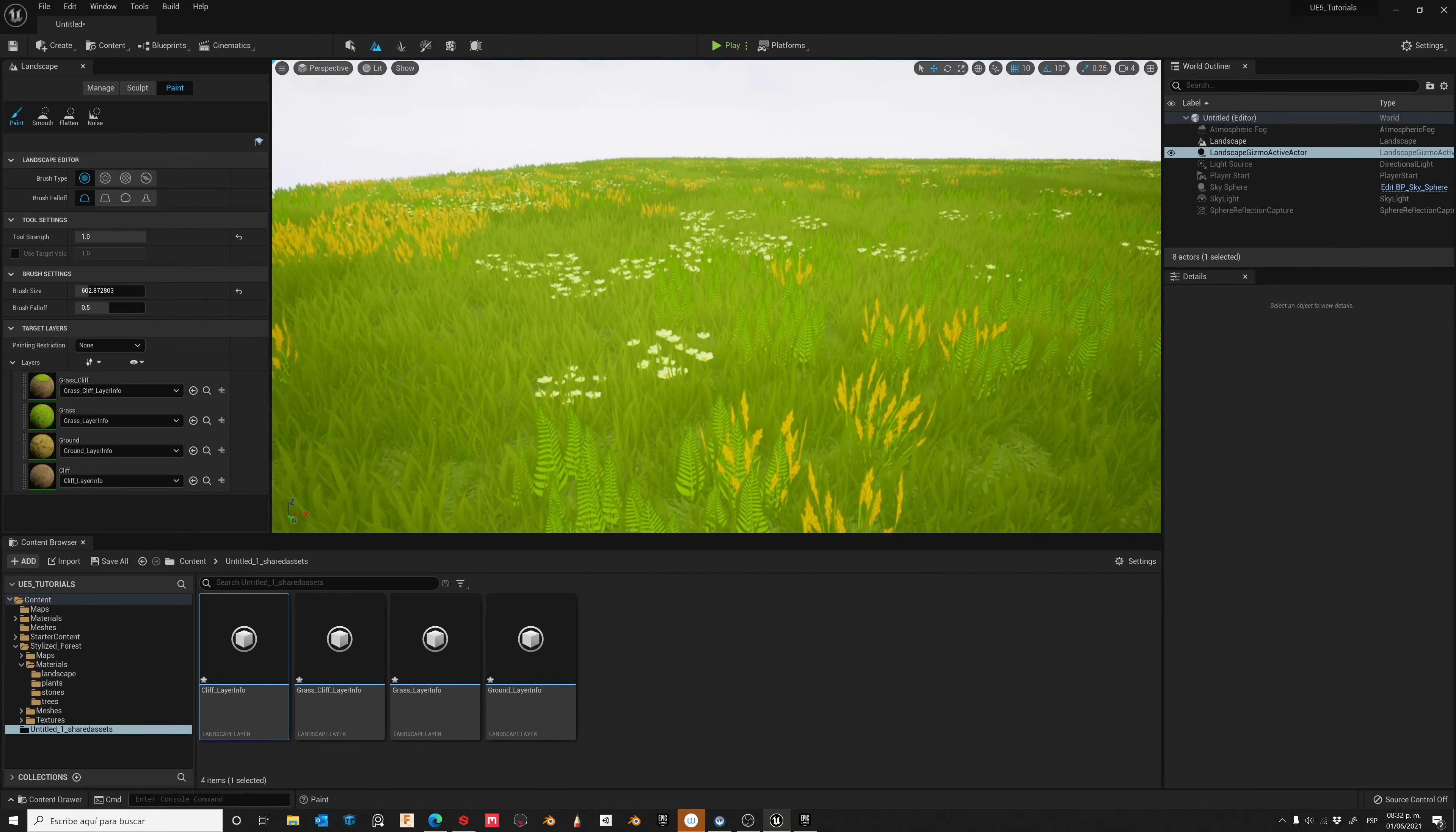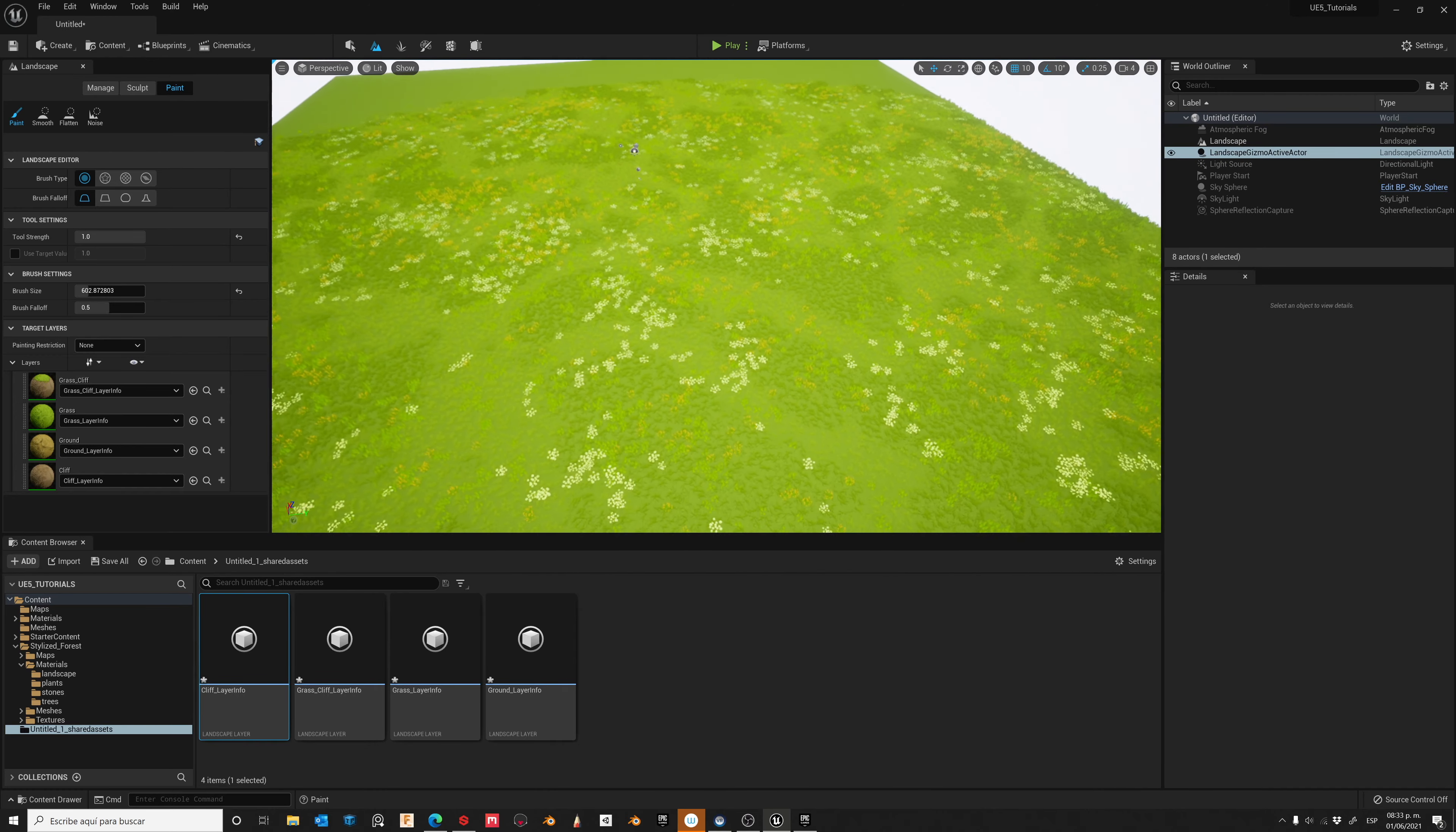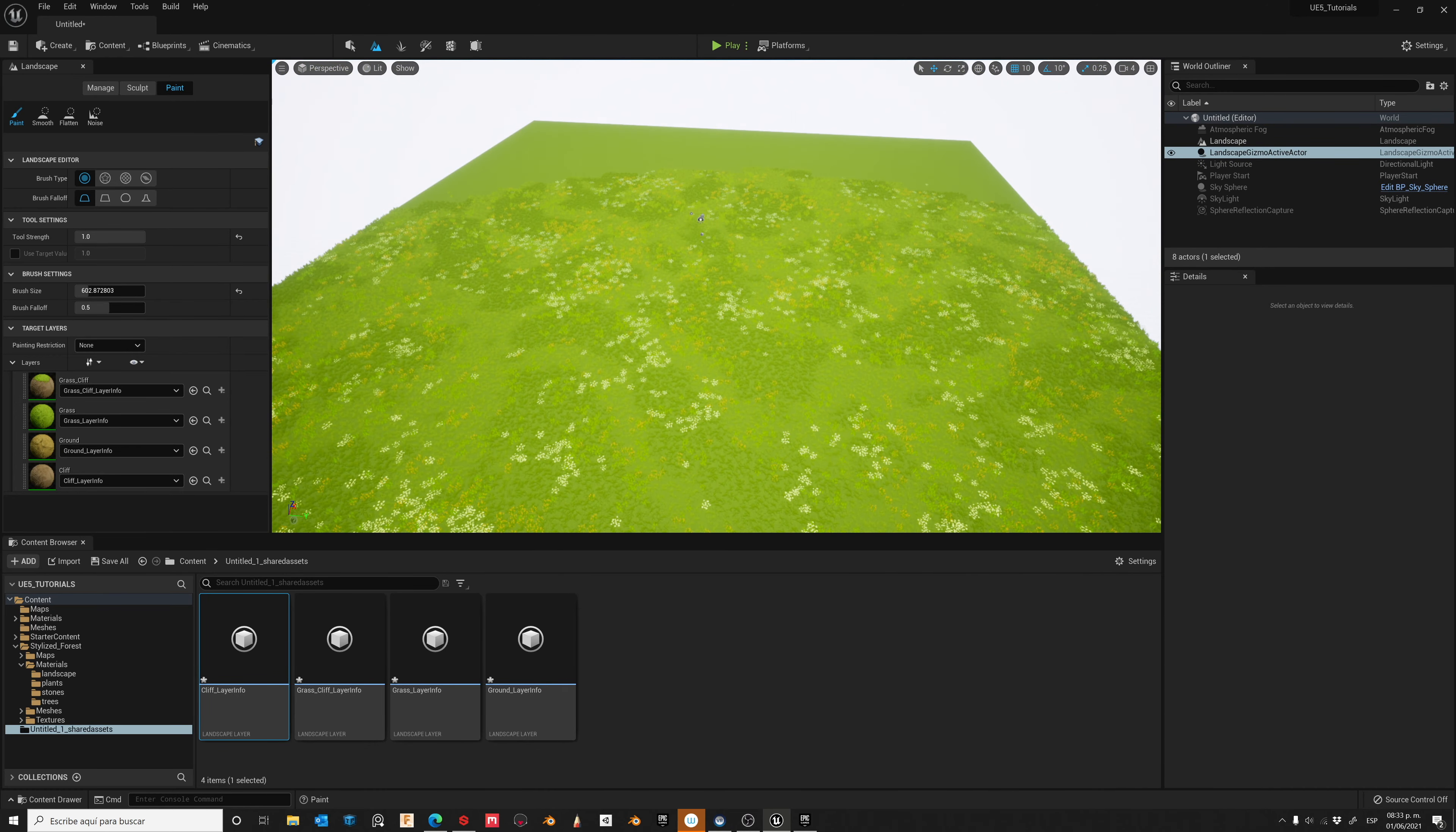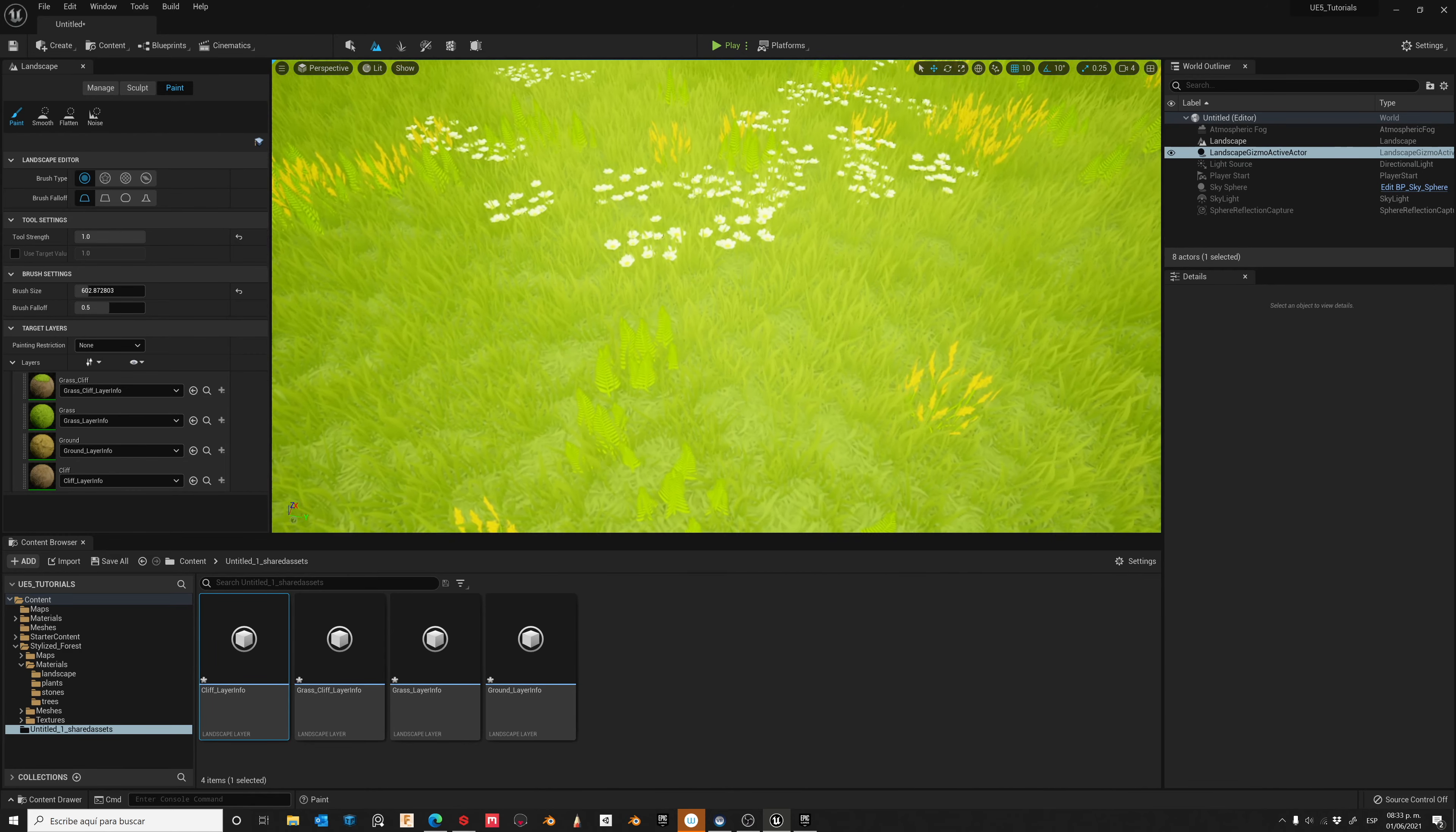Now the auto material has been set up. We can use each layer independently, but before doing that, let's add some variations to our landscape.